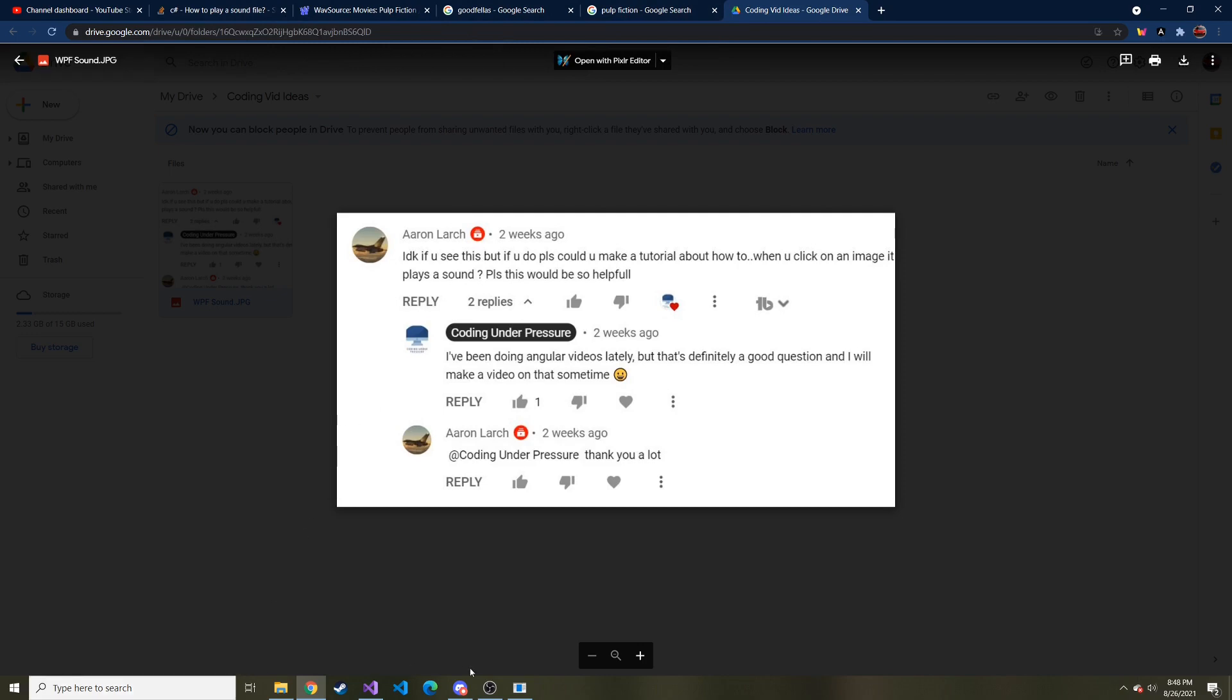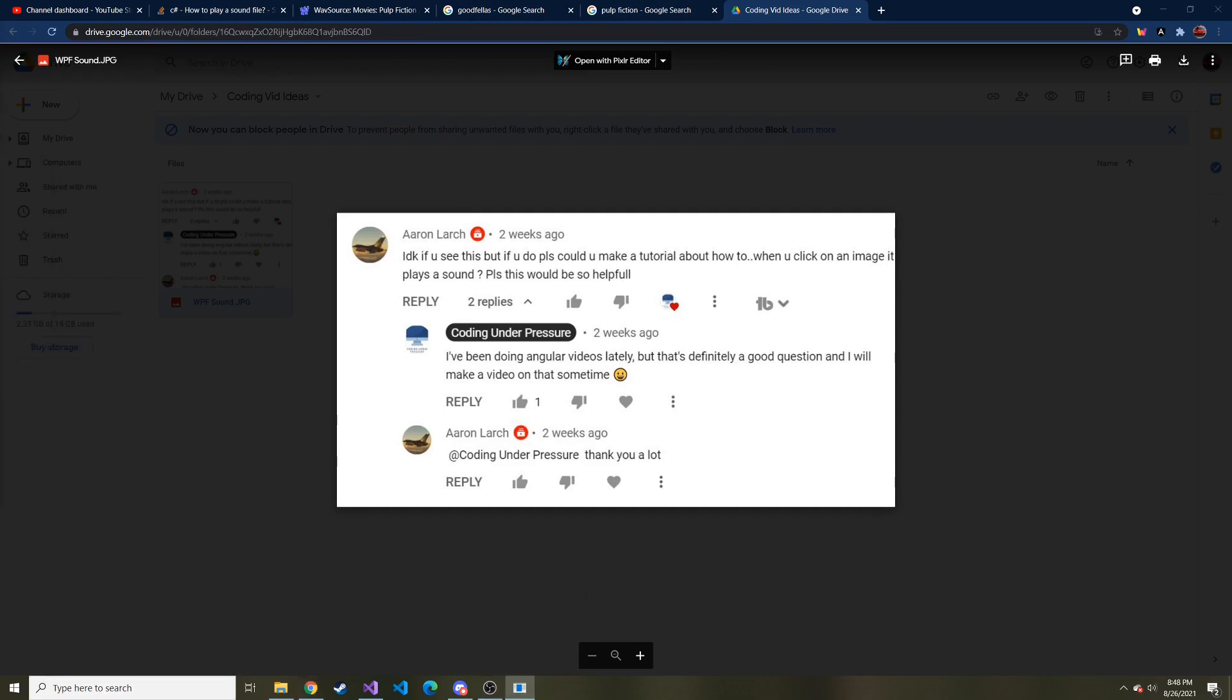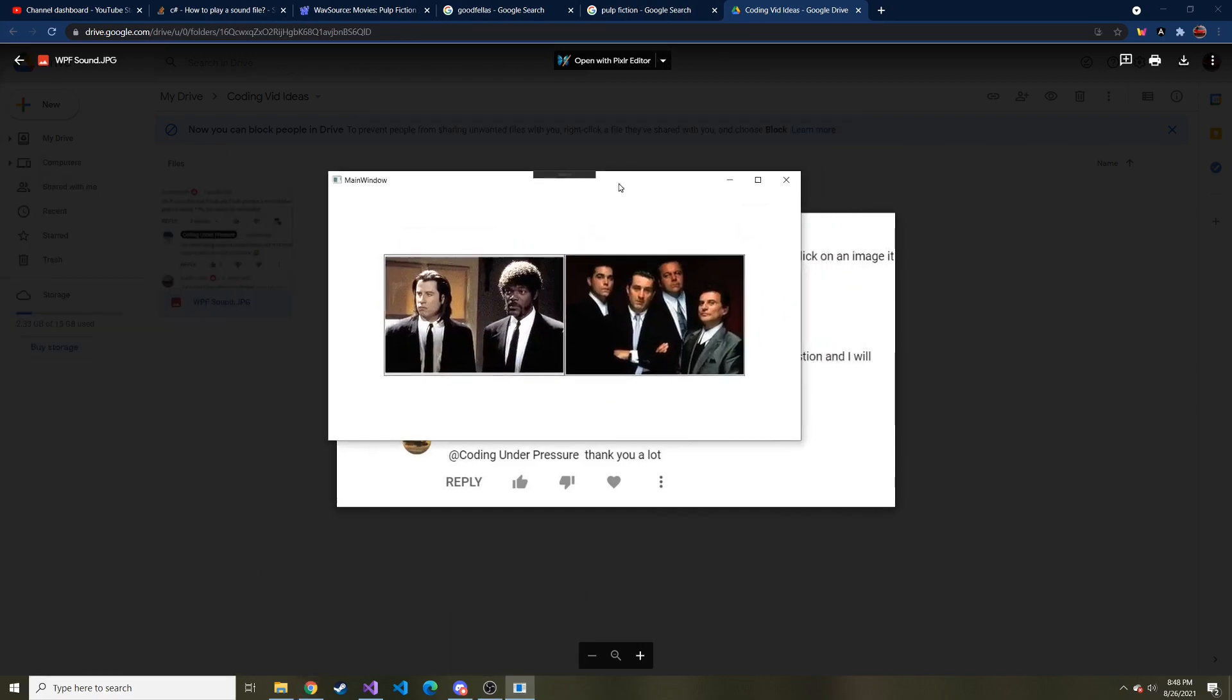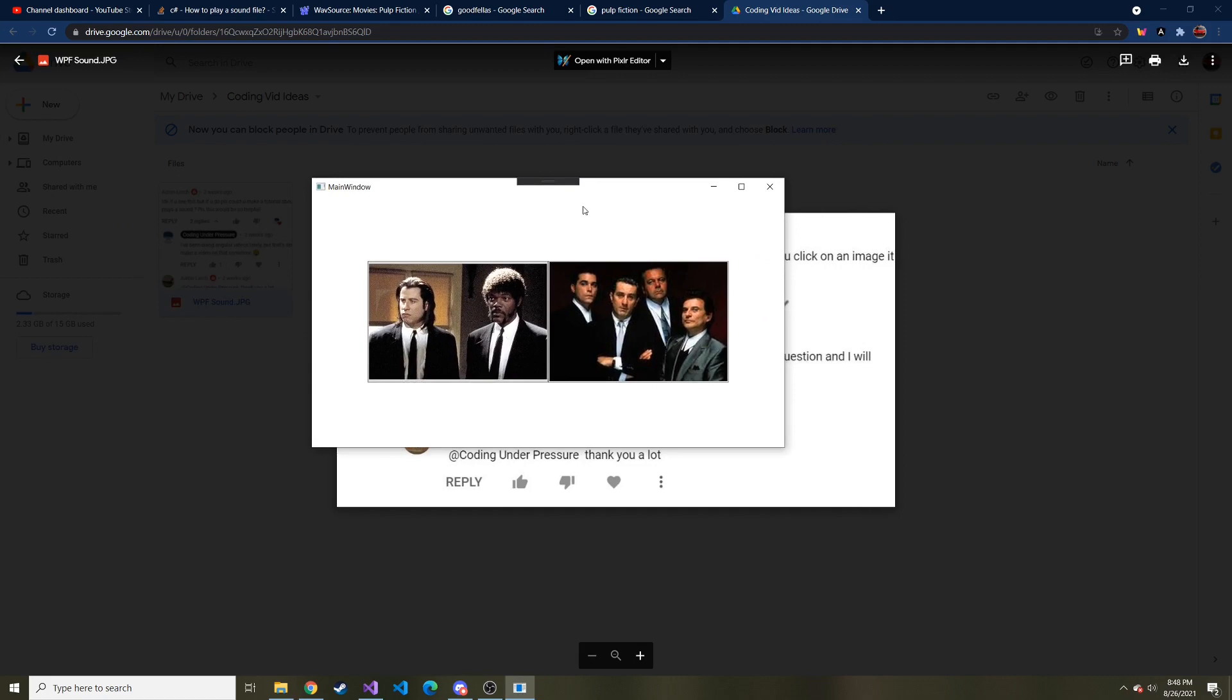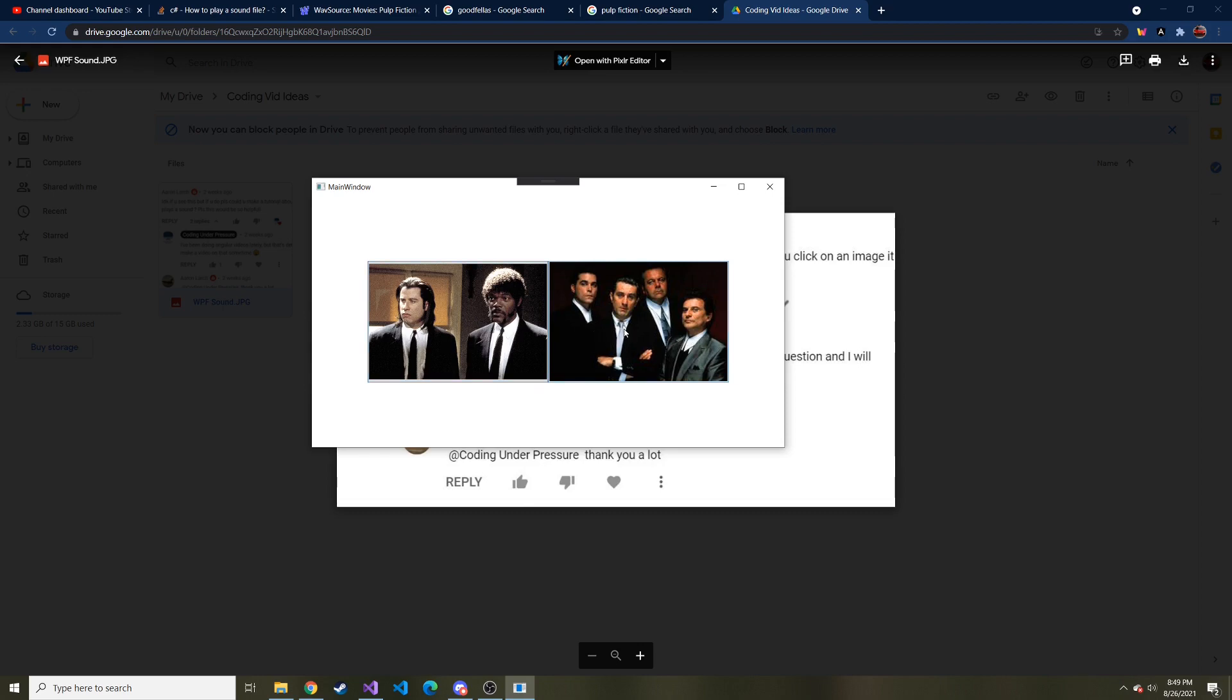I guess I can just show you the application, the finished product, and then we can make this or recreate this together. There's two images, two different movies, very good classic movies. Goodfellas is like in my top three. If we click on one of them, each one makes a different sound from the movie.